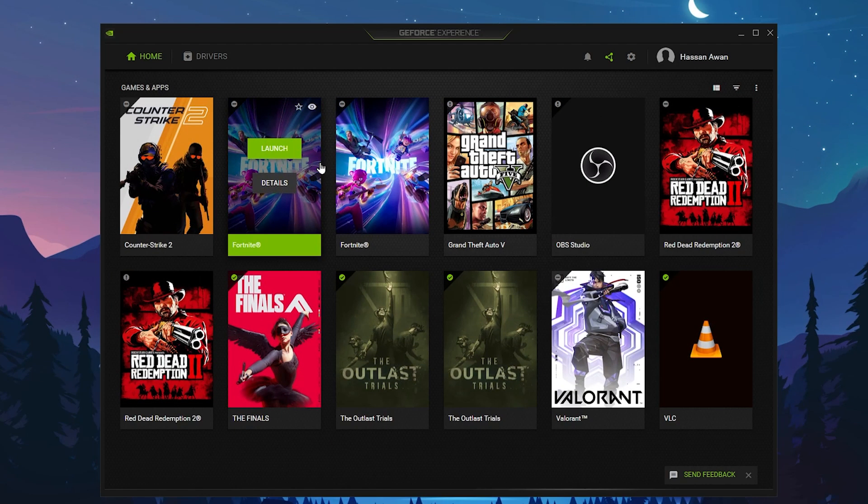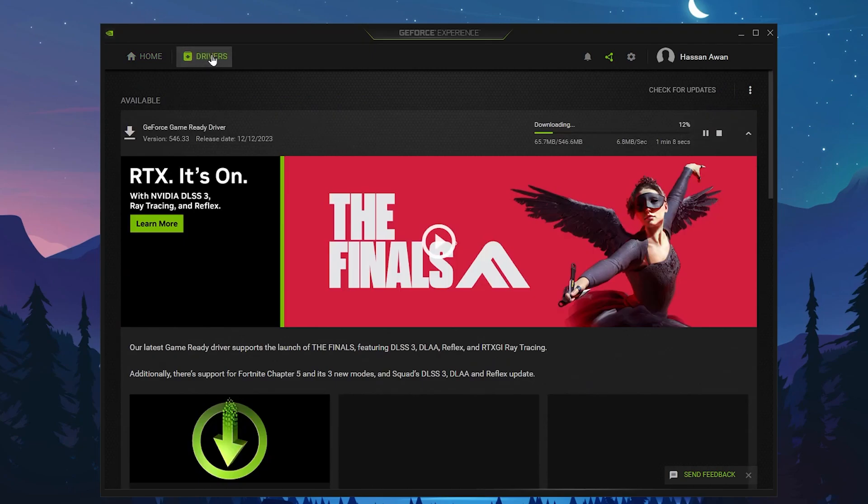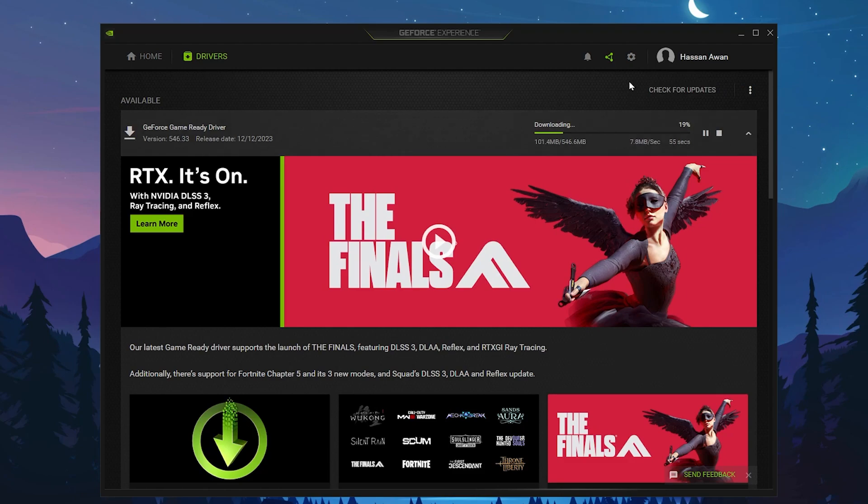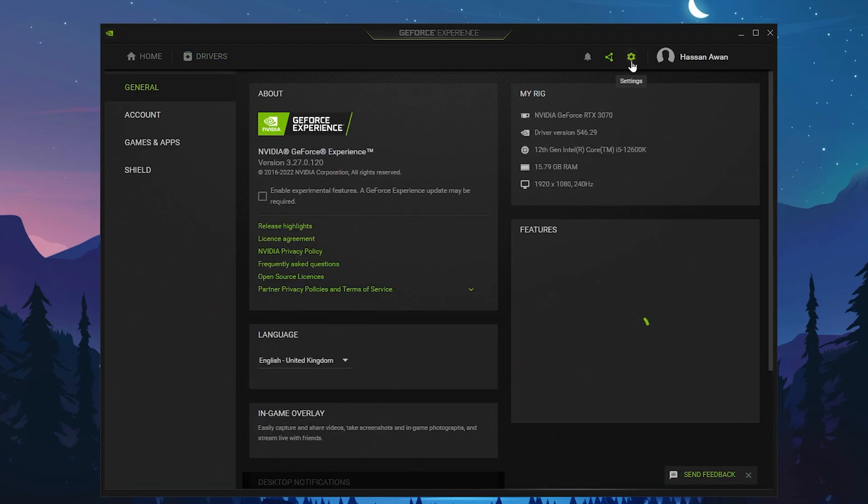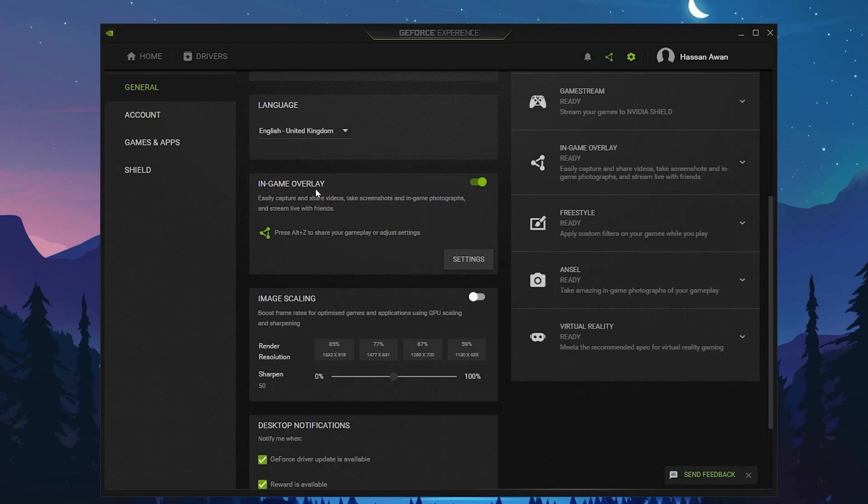Now in the next step, you need to open up GeForce Experience on your PC. First of all, go to the Driver tab and make sure to download and update your driver to the latest version. After that, click on the Settings of GeForce Experience. Now you need to scroll down and find this In-Game Overlay.